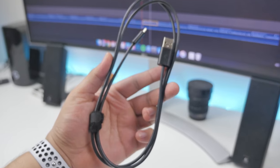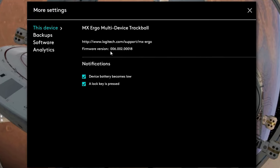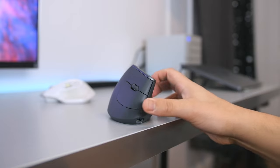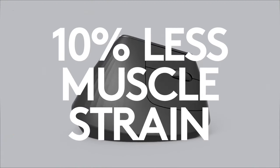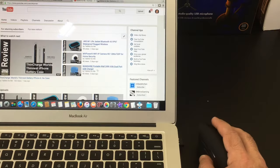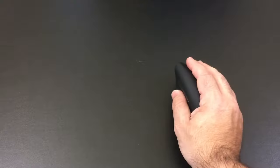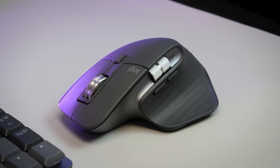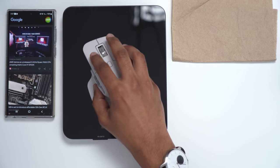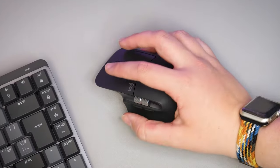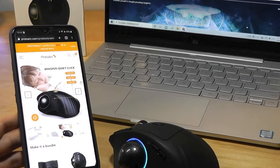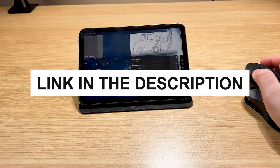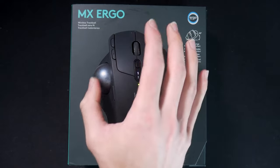In conclusion, the Logitech MX Ergo Wireless Trackball mouse redefines ergonomics and functionality in a mouse. In conclusion, our guide to the top 5 best ergonomic mice of 2024 highlights cutting-edge devices designed to enhance your computing experience. From the Logitech MX Vertical's innovative vertical design to the Logitech MX Ergo's precision trackball, these mice prioritize comfort and functionality. Whether you're battling wrist strain or seeking precise control, these ergonomic mice have you covered. Be sure to explore the links for the latest prices and availability and elevate your productivity and comfort in 2024.